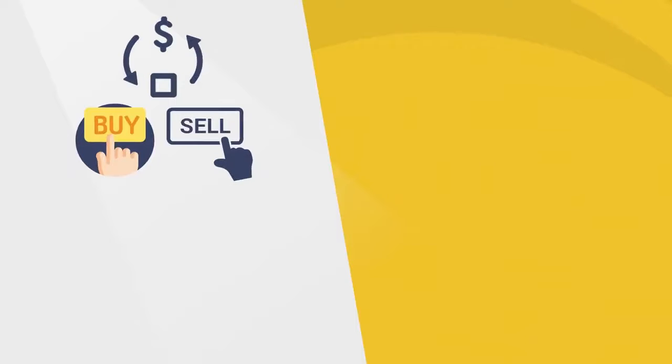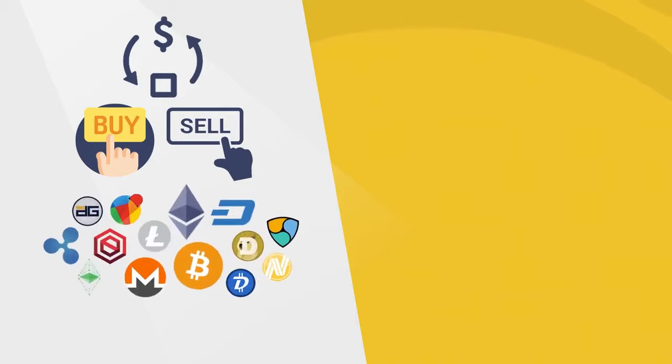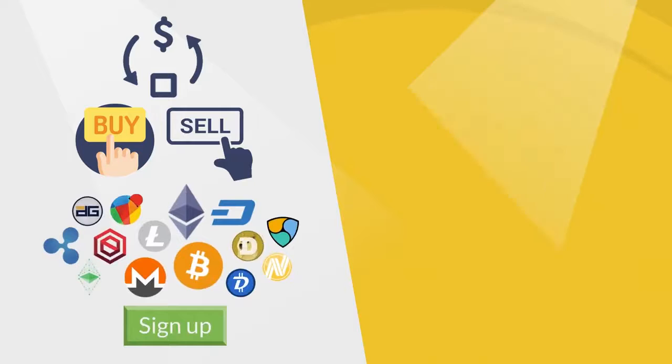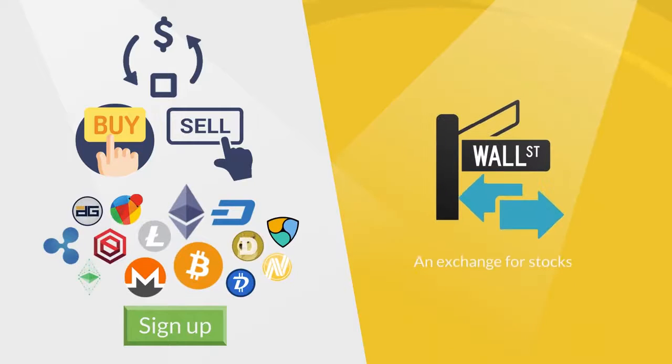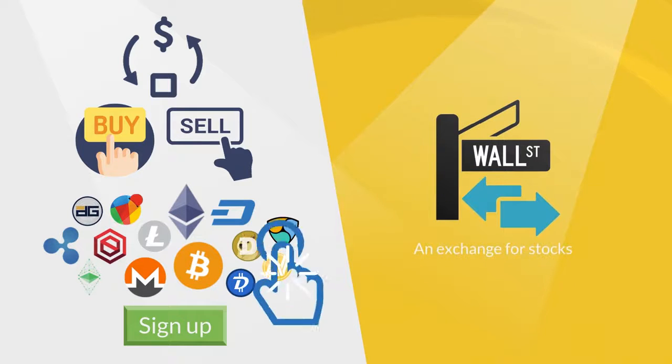You can buy, sell, and trade altcoins by signing up on a crypto exchange, just as Wall Street is an exchange for stocks. These platforms make currencies highly accessible.